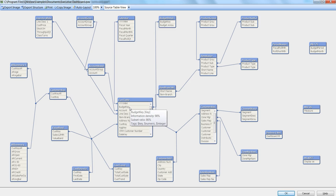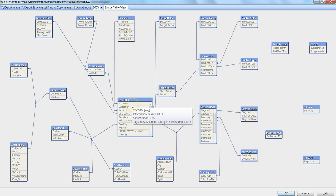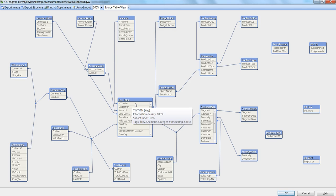This information density column says what is the percentage of non-null values that is there in your field. When it is saying 100% for this column, that means all the values are non-null, meaning all the values are present and there is no null value.